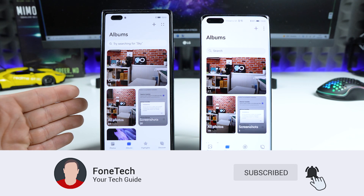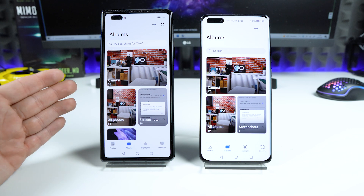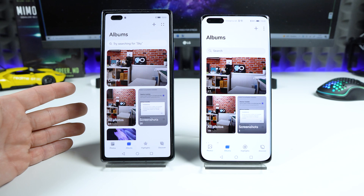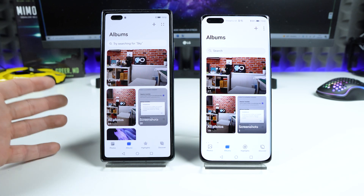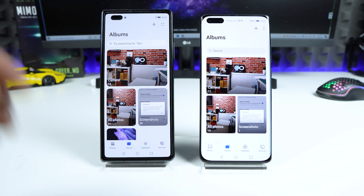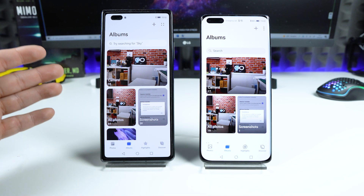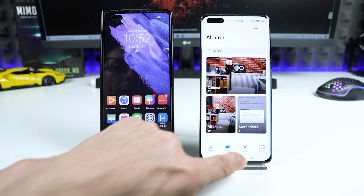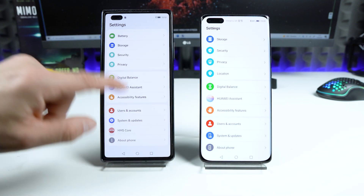What's great about the Phone Clone app is that you can do it multiple times — not only when you're setting up your device. So if you realize you're missing an application, you can go back to Phone Clone and go through the process again. I'll show you — open Settings on both devices, System and Updates, then Phone Clone.